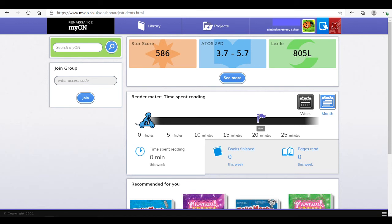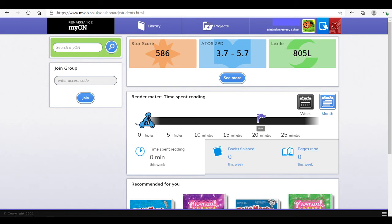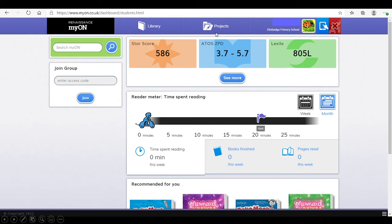It will then show them this page. On the top left corner, it will say Myon. This will always take the children back to their home page. Then we have a library button, which we'll look at in a minute. A project button that we don't need to worry about at this moment.